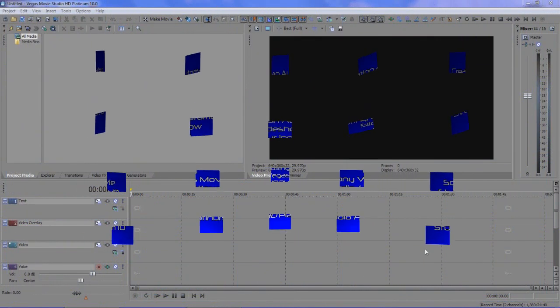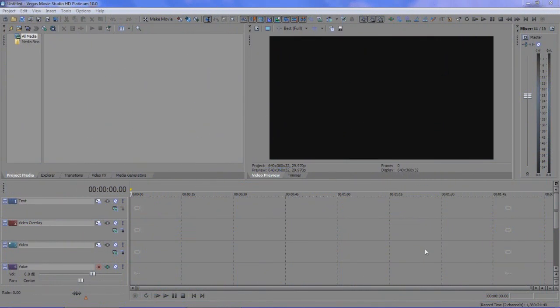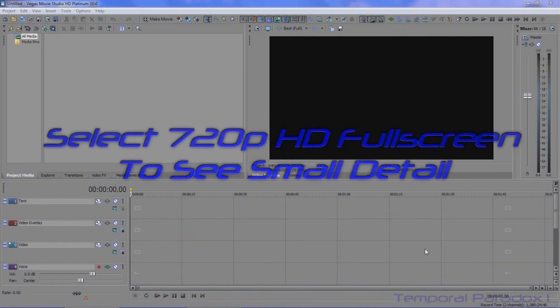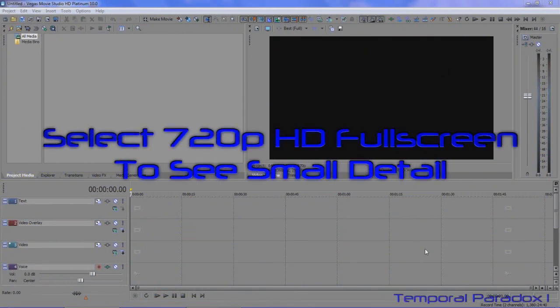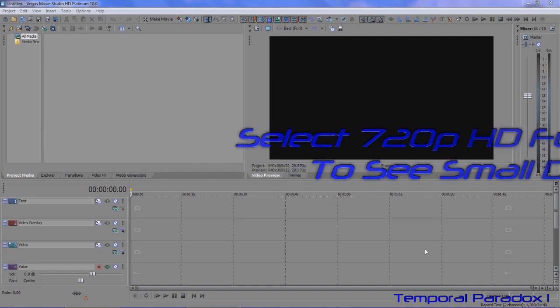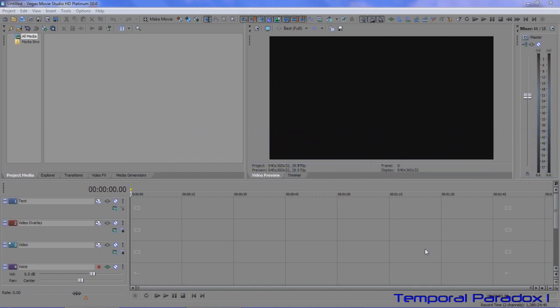Hello there, welcome to Temporal Paradox 1. In this tutorial I'm going to show you how to create an automated slideshow using Vegas Movie Studio HD Platinum 10.